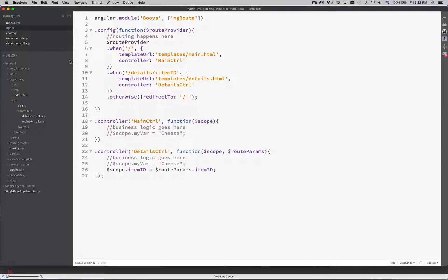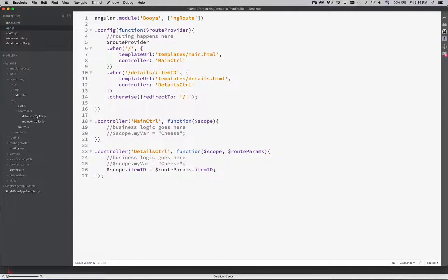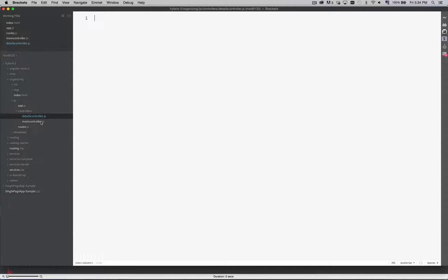So in my js folder what I've done is I've created a folder called controllers inside of which I've created a couple of controller files. Right now these files they're just empty. There's nothing inside them.